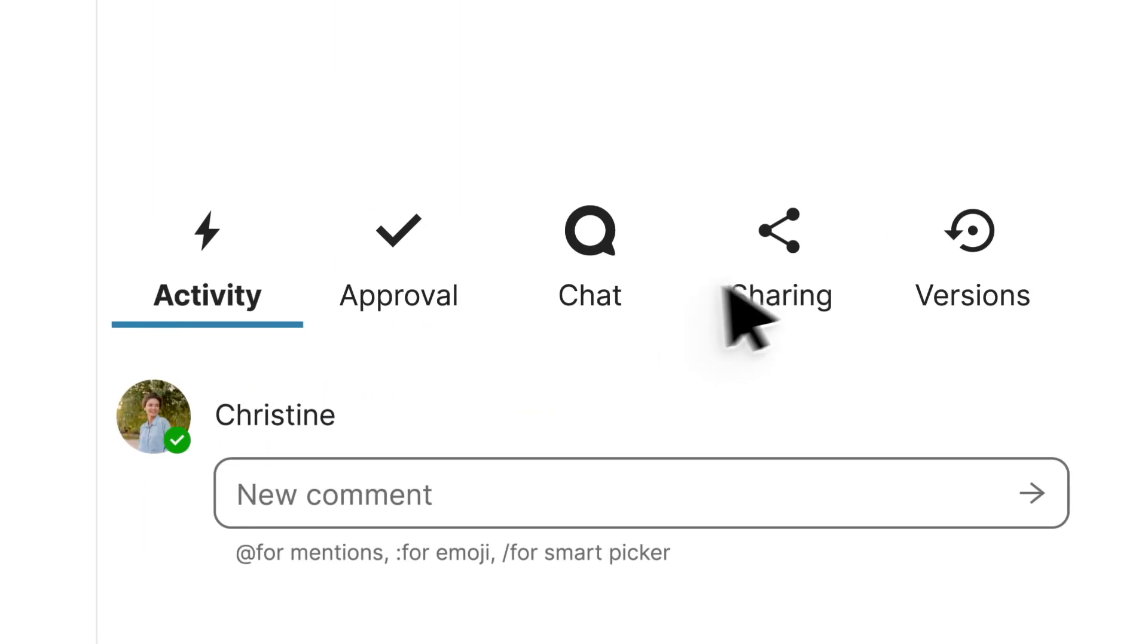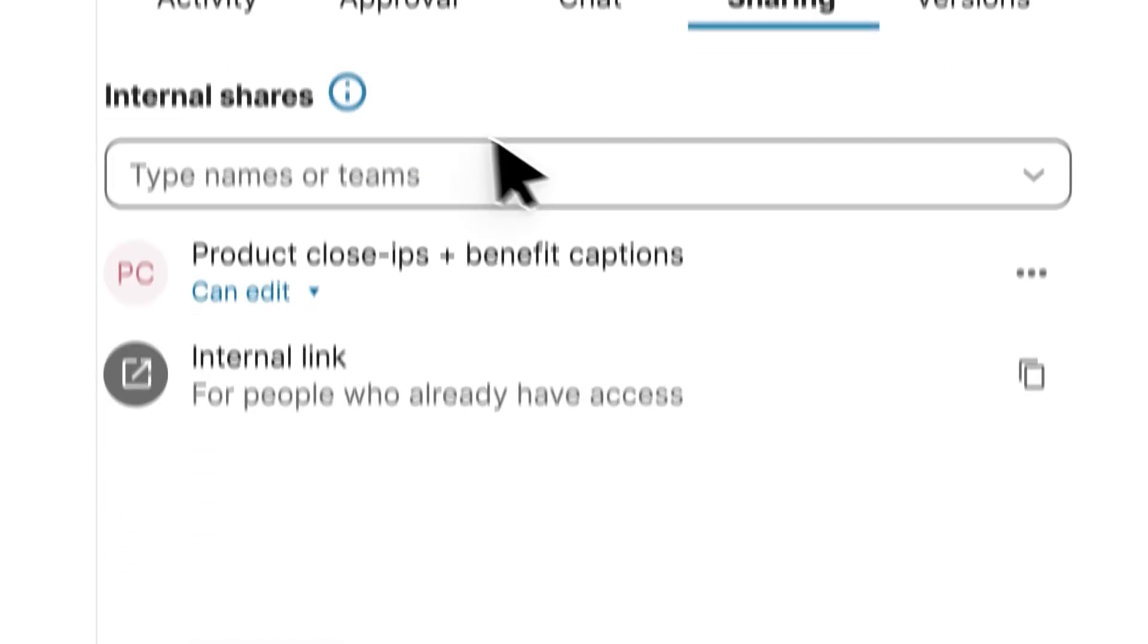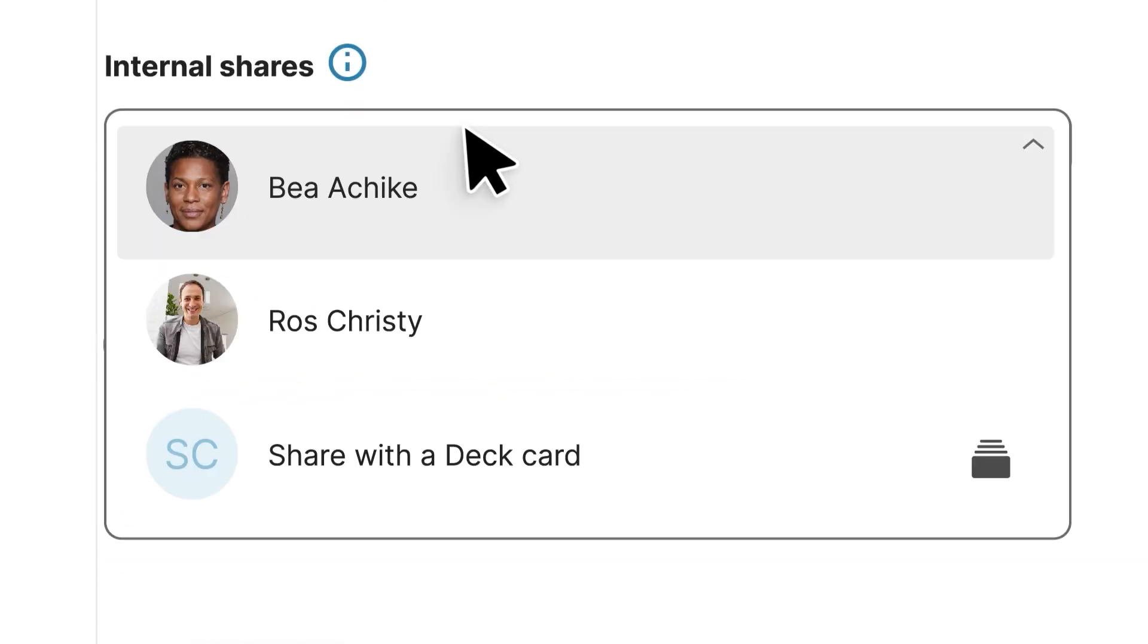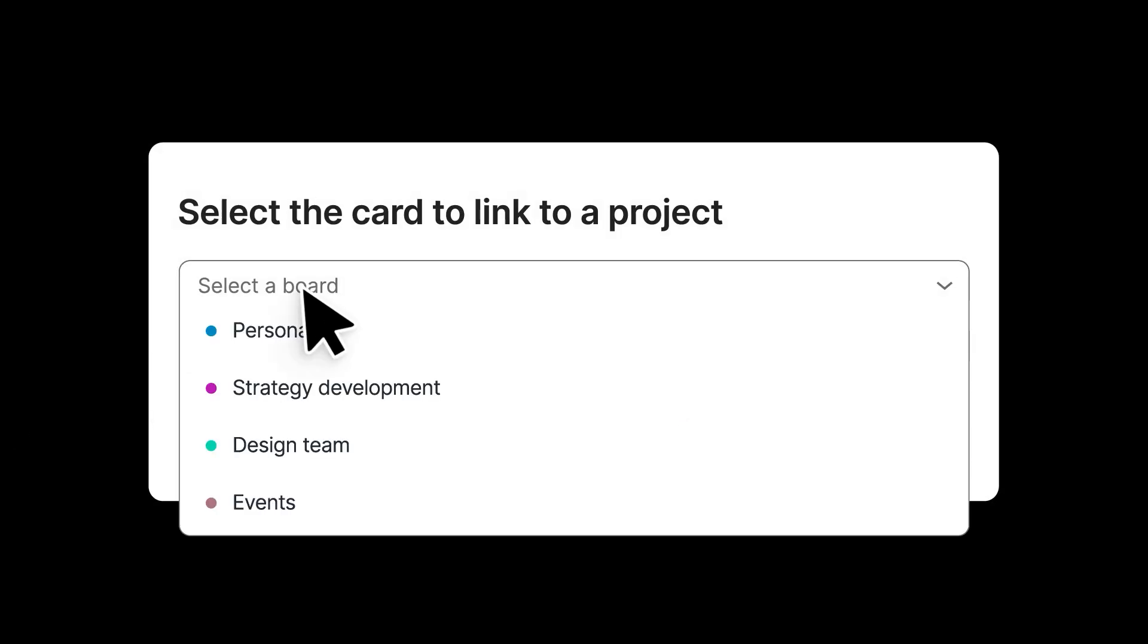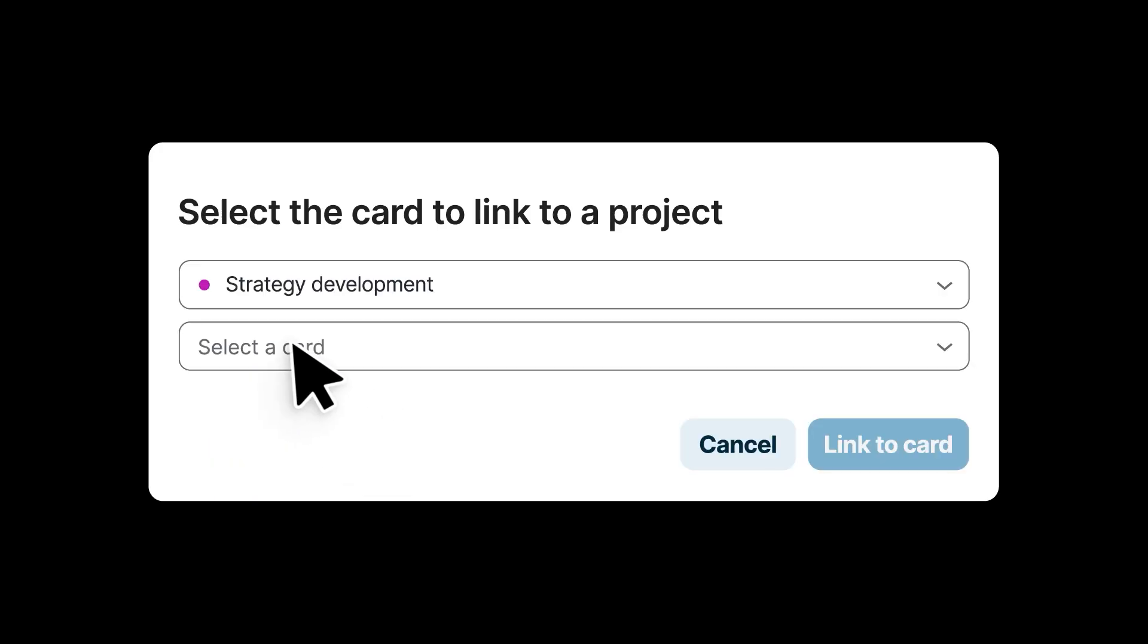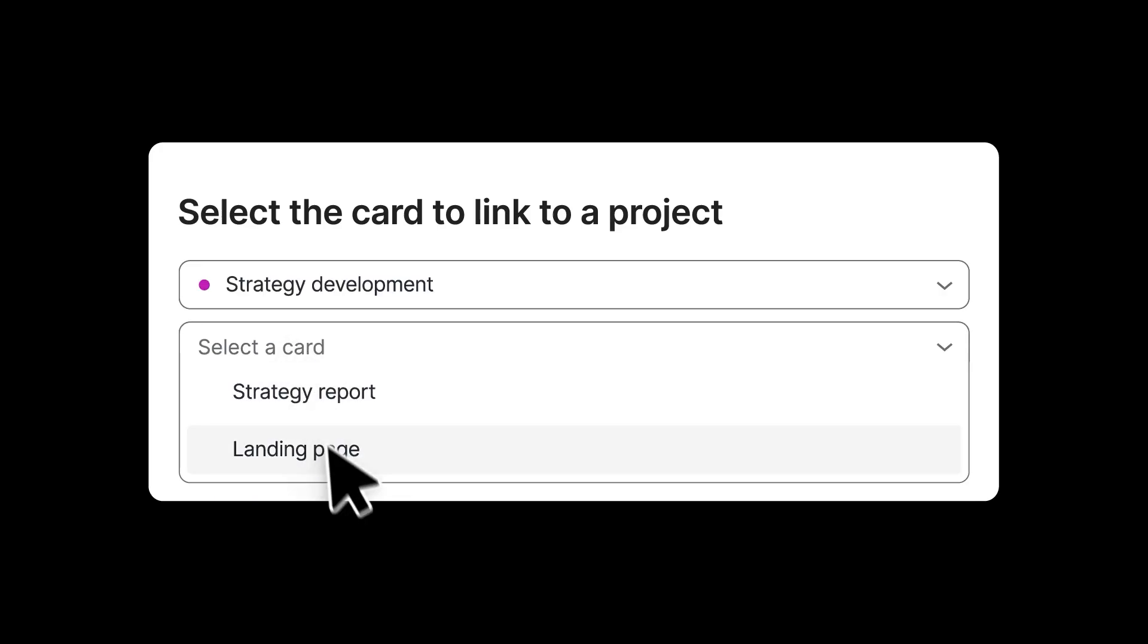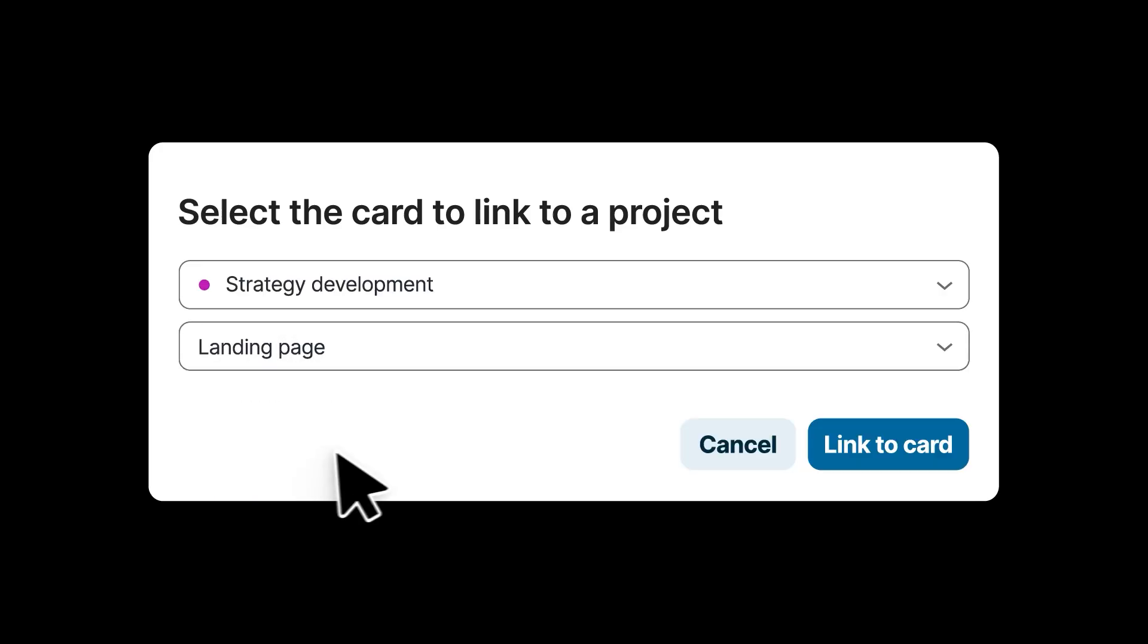Or if you're working on a file, you want to attach it to a task that you're working on. Maybe you want to assign it to somebody. You can just in Files go to the share dialog, choose the task you want to add it to, and in a few clicks the file is attached there.